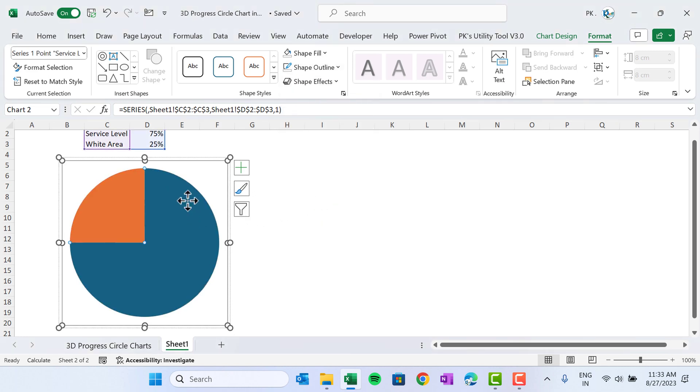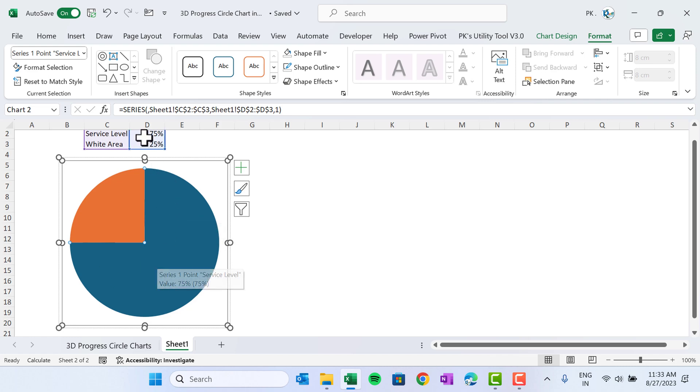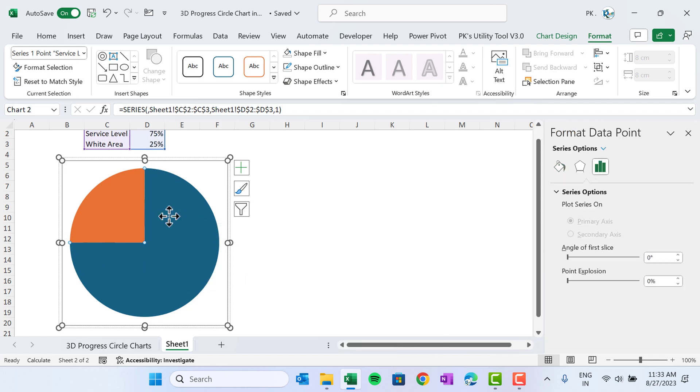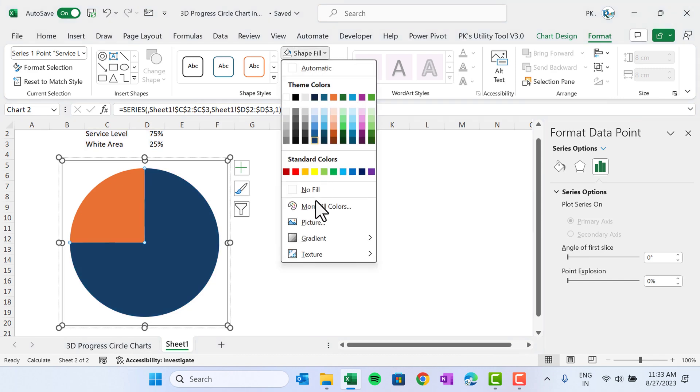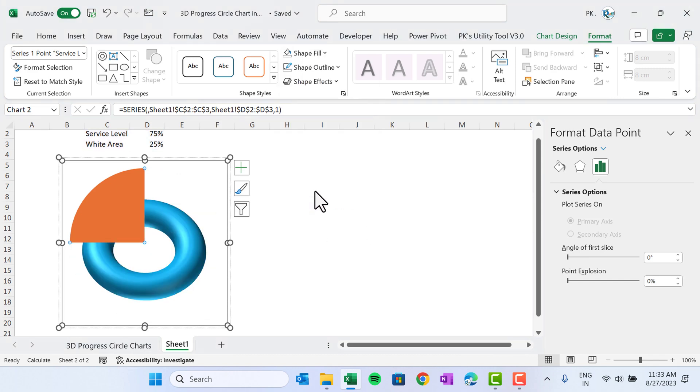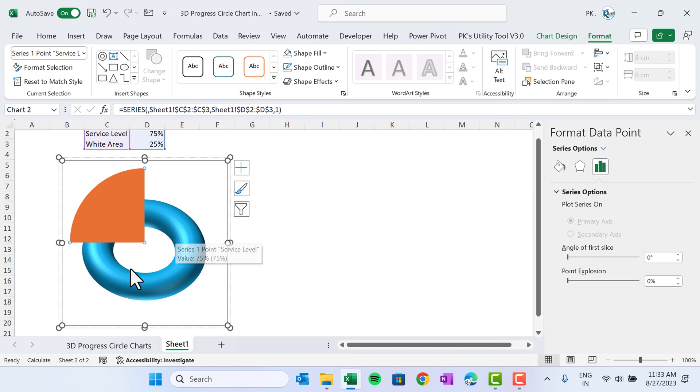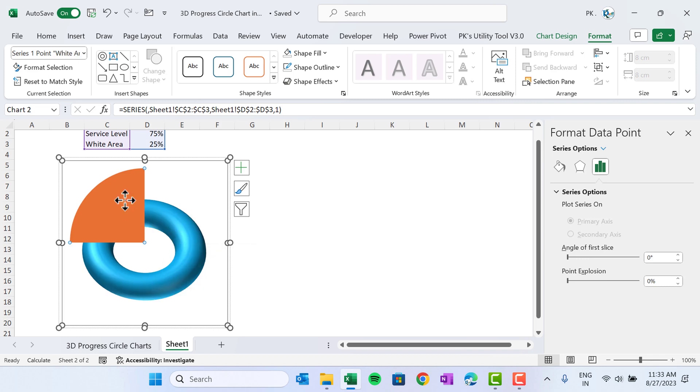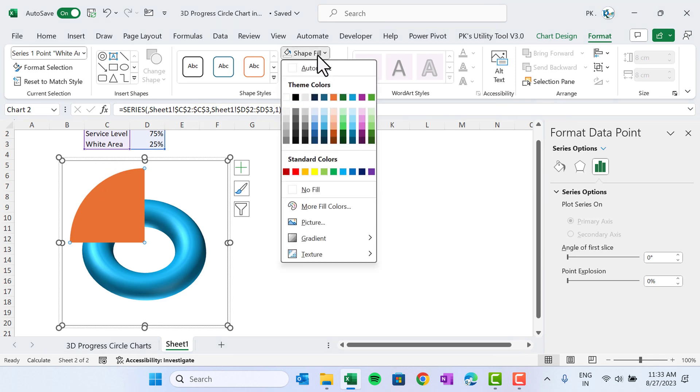Now select this service level slice, which is the blue slice, the big one which is 75%. Double-click on this, then Shape Fill and choose as No Fill. Then you can see in the back end we can see our donut shape.